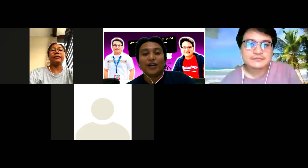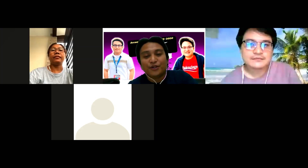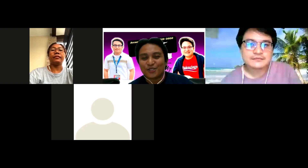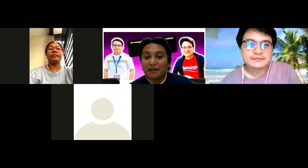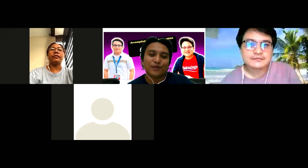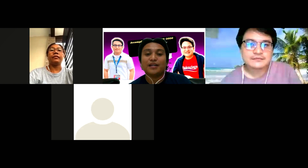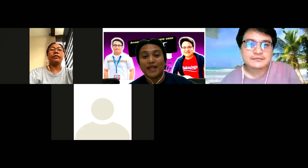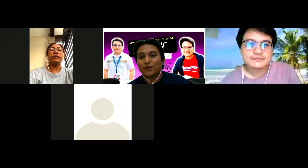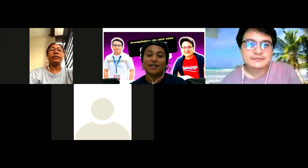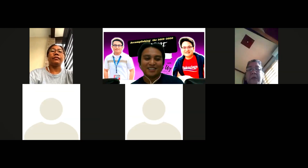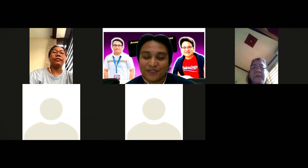Two days ago, I had an online tutorial on how to accomplish the IPCRF. However, it is in Visayan, so there is a language barrier across the Philippines. So we decided, since we realized that there are a lot of teachers who need assistance on how to accomplish the 2019-2020 electronic IPCRF, we decided to conduct an online tutorial with a special guest from DepEd Central Office.